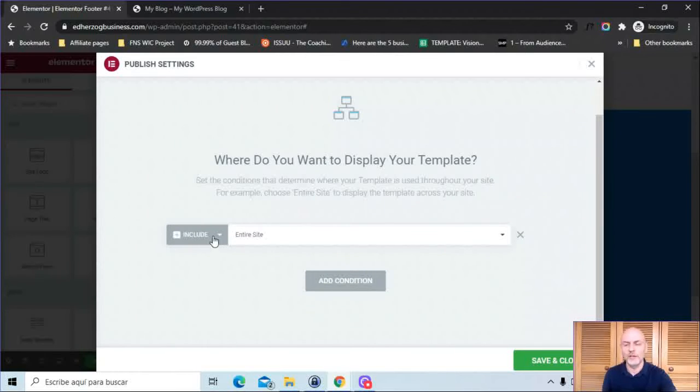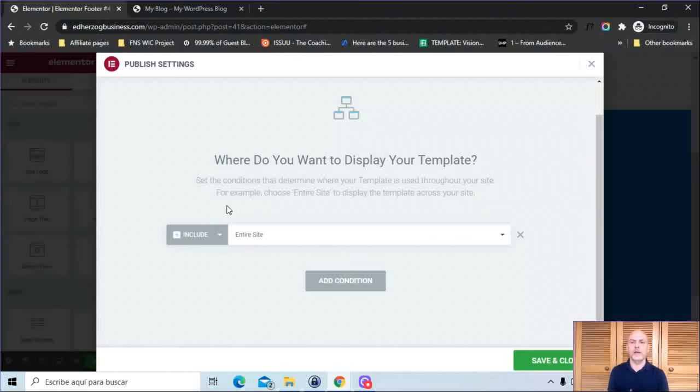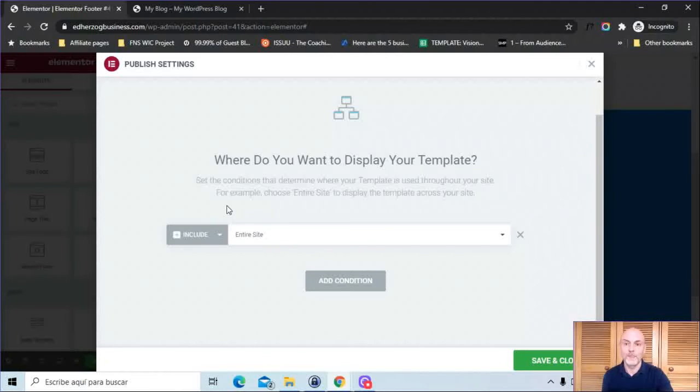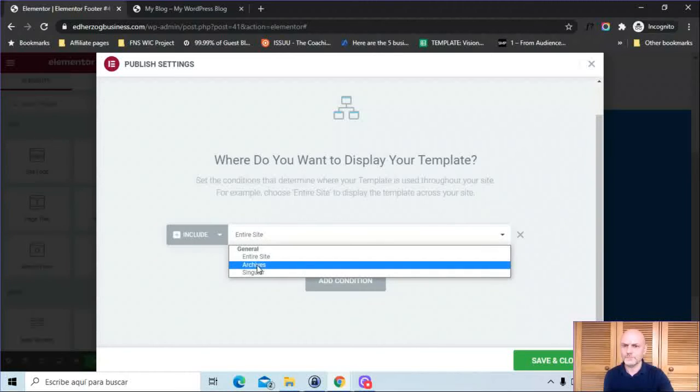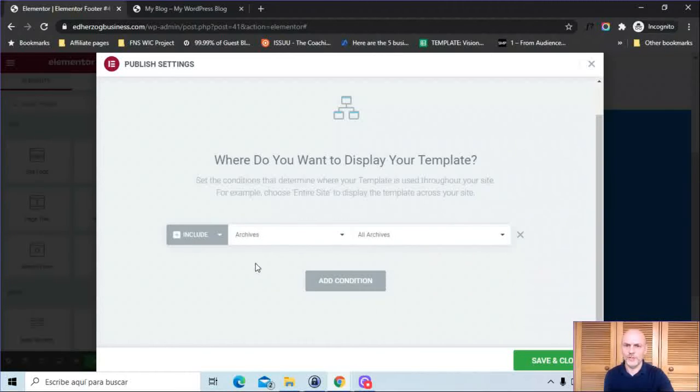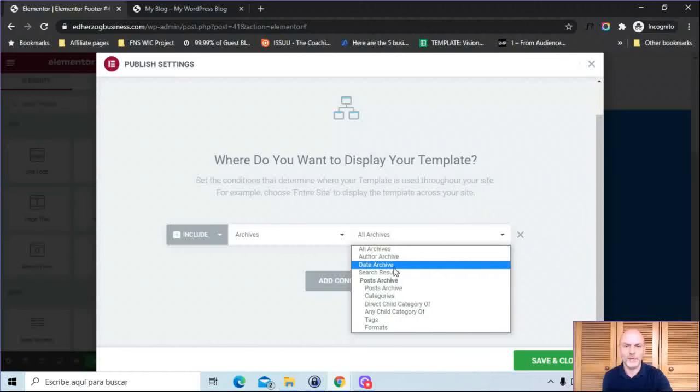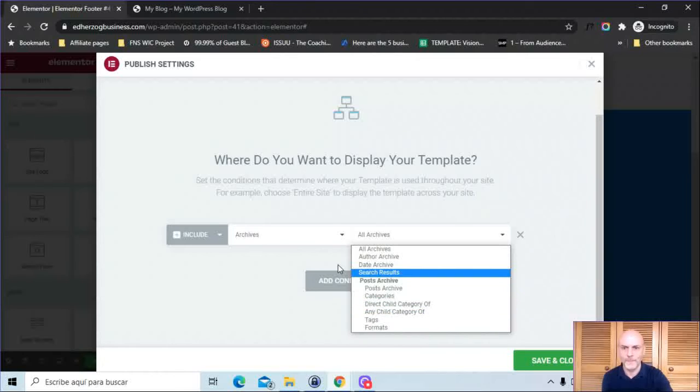You have both include and exclude options, and you can add as many as you want, combine them and decide where you want to display your various footers. If you only have one footer and you want to display it on your entire site, this is all you have to do. Include entire site. But if not, you can go here. You've got archives, all archives, author archives, date archives, search results, post archives, et cetera.